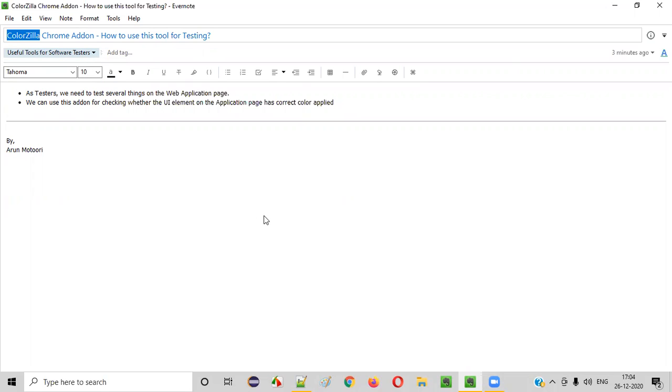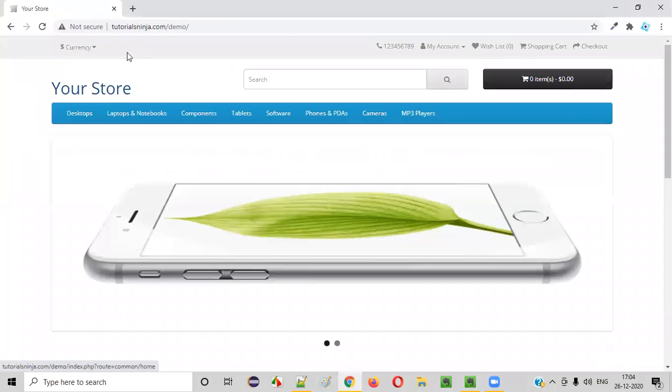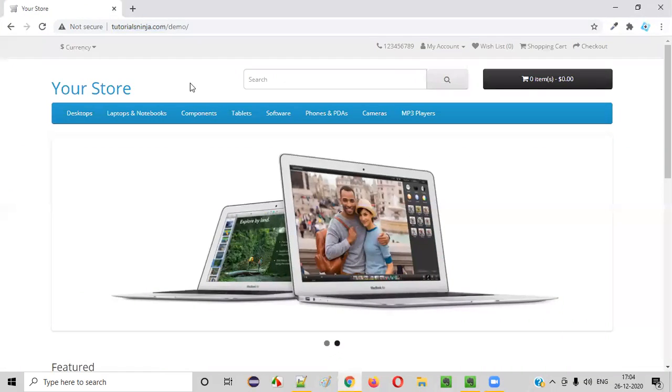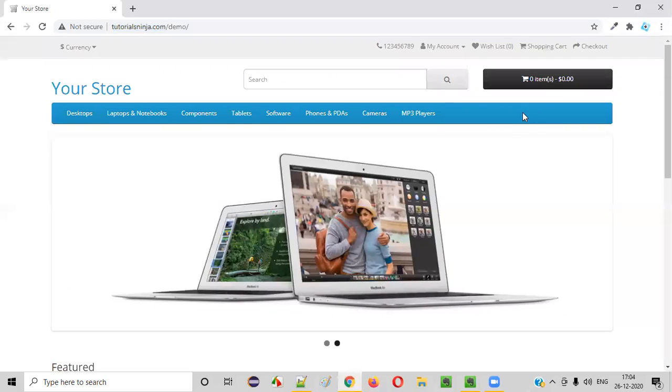As software testers, we need to verify a lot of different aspects of the application under test. Let's say there's an application here and let's say you got the business requirements where it is specified that this menu bar should have some color.